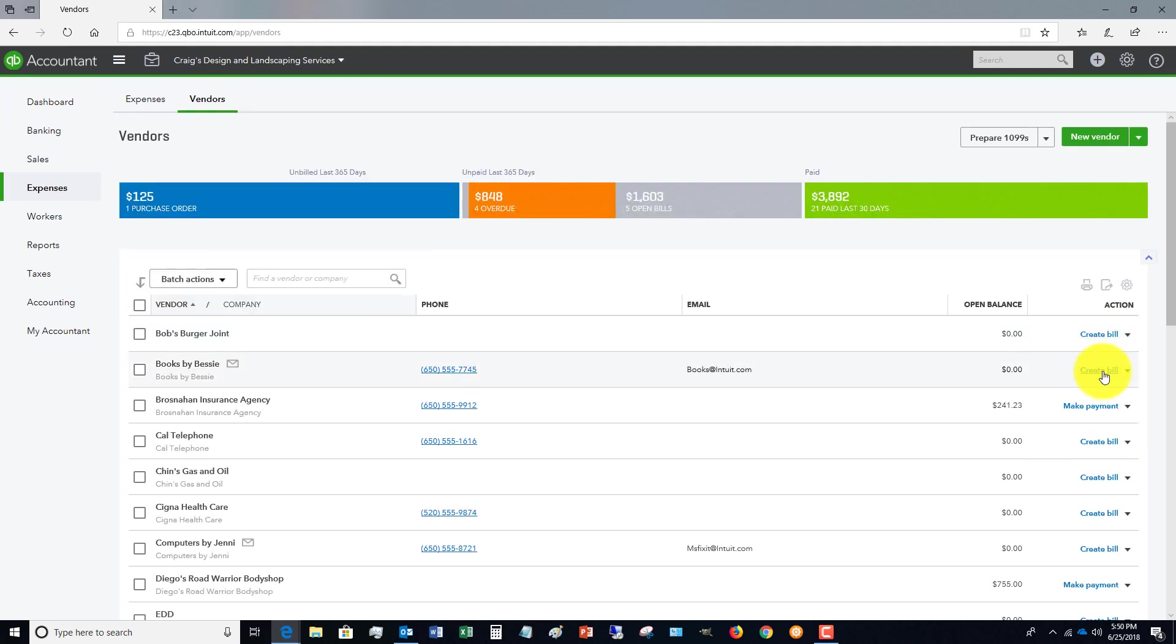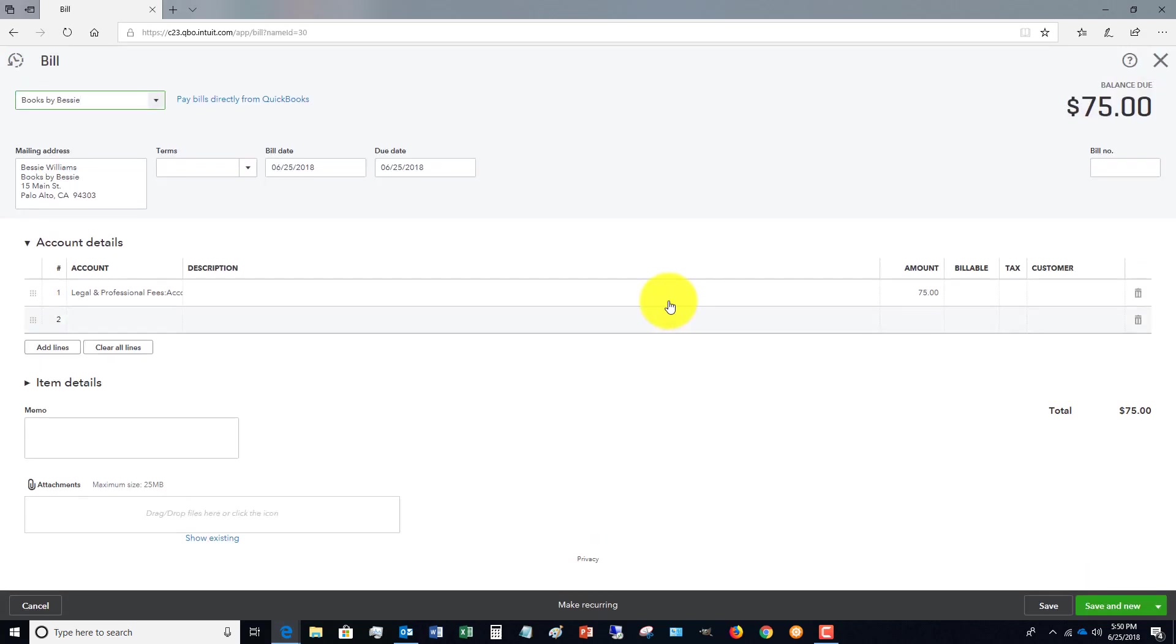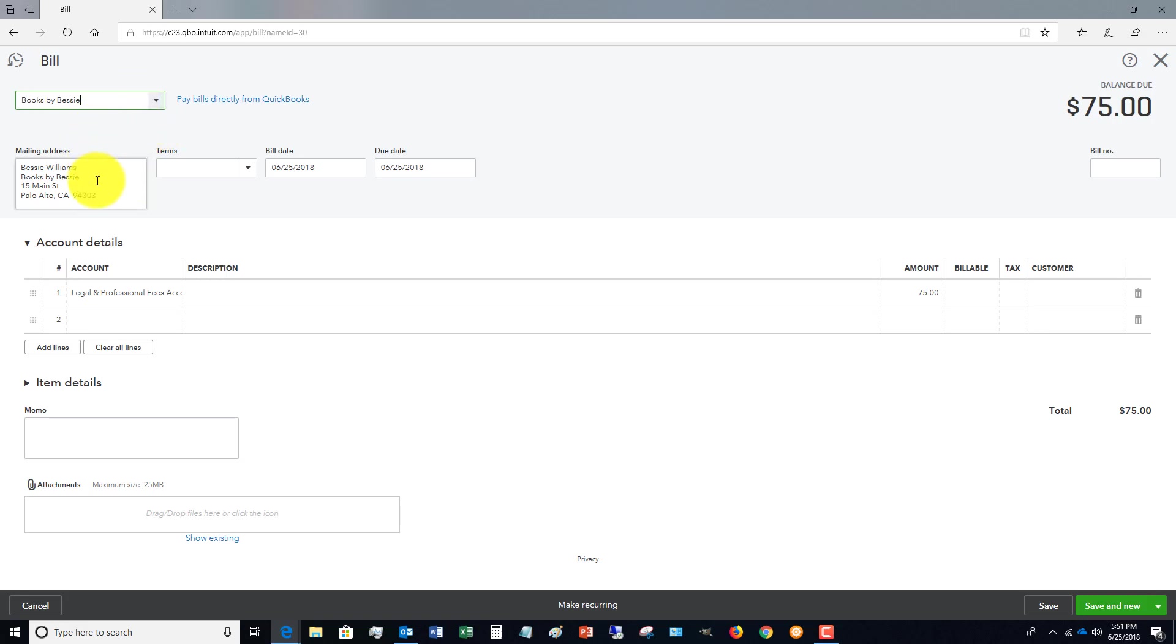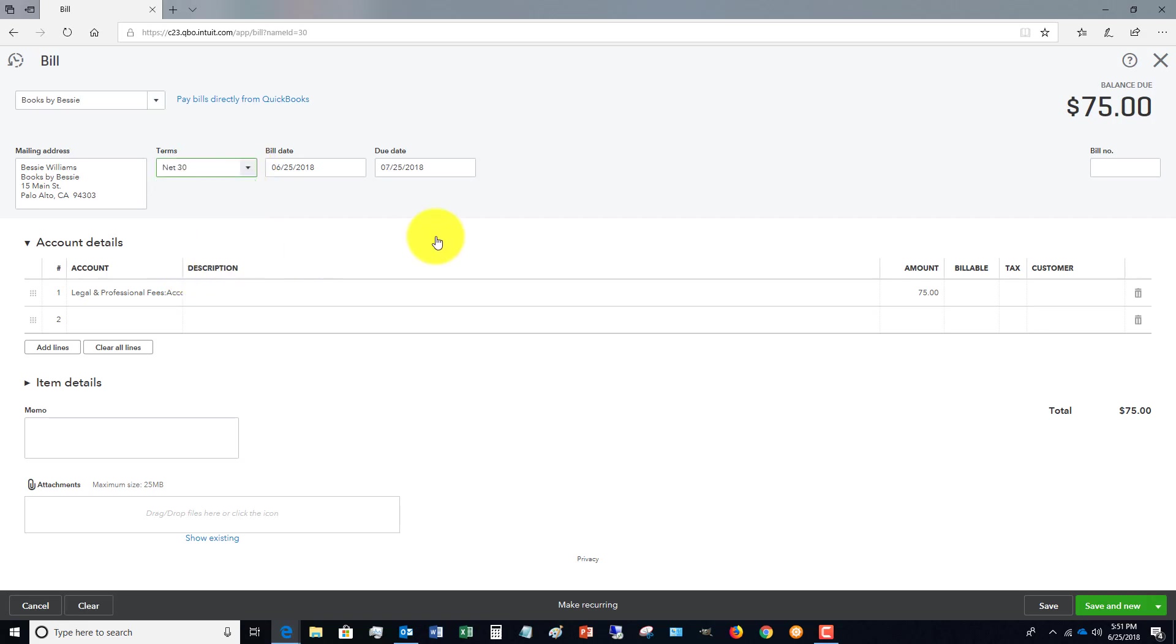Let's say that we're going to create a bill for Books by Bessie. When you click that, it's going to automatically bring up all the information for Books by Bessie. Here are the important points you want to remember. This information is pre-filled. You want to make sure you put in the terms, so let's say this bill is Net 30.